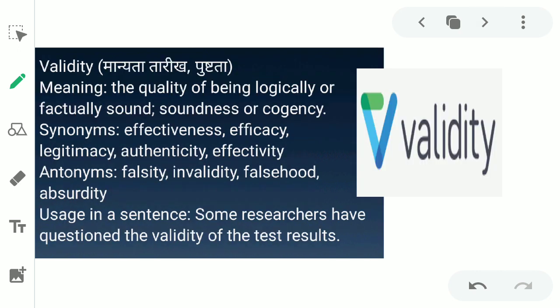The next word is 'validity.' Validity ka matlab hota hai maanyata, tarikh, aur pushtata — maanyata tarikh matlab kab se kab tak koi cheez valid hai, uske baad woh expire ho jayegi. Jaise aap dawai lete hain, mobile recharge karate hain, credit card ya debit card — sab par validity likhi hoti hai ki kab se kab tak woh valid hai. In English, the meaning is: the quality of being logically or factually sound, soundness and cogency.